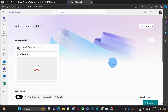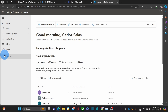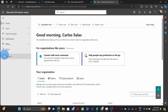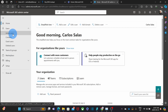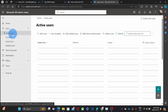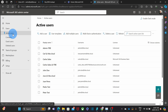The steps are super easy. Within your Microsoft account with the admin role, click on admin to access the Microsoft 365 admin center. Here we need to click on Users, then Active Users, and then Add a user.